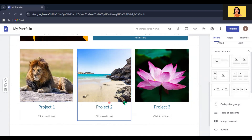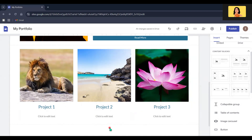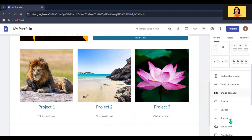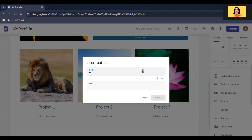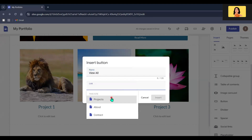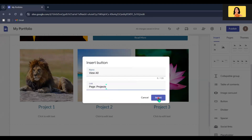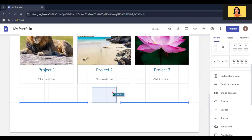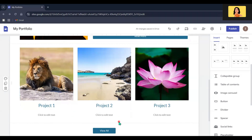I have included three projects here. Next, I am going to include a button below these projects so that it will navigate to the Projects page. This is our project section — let's add a heading in here.